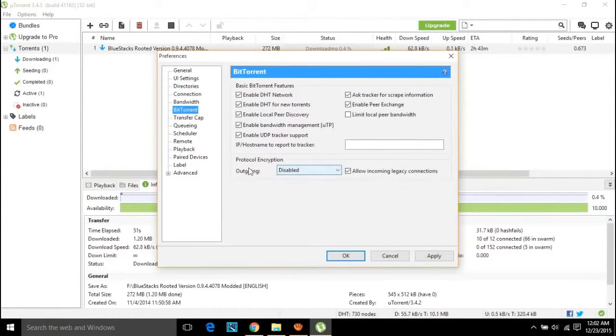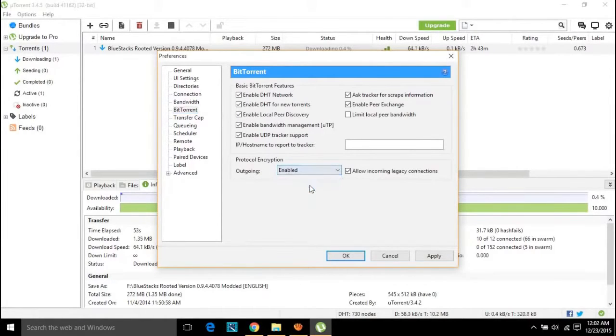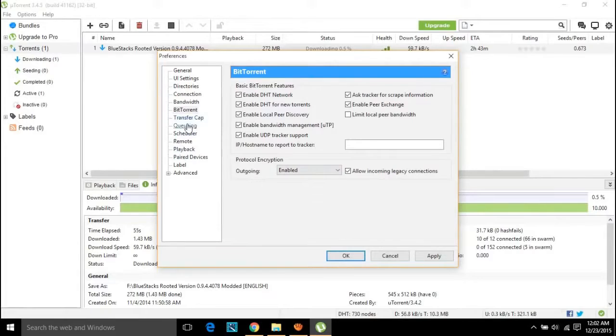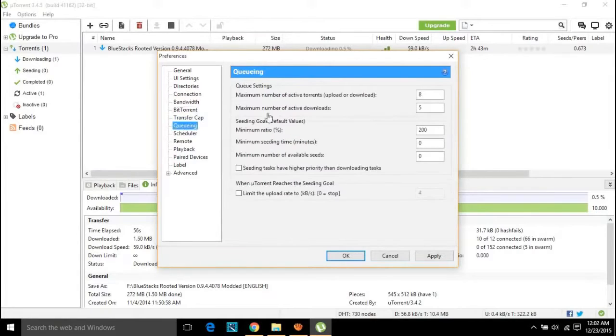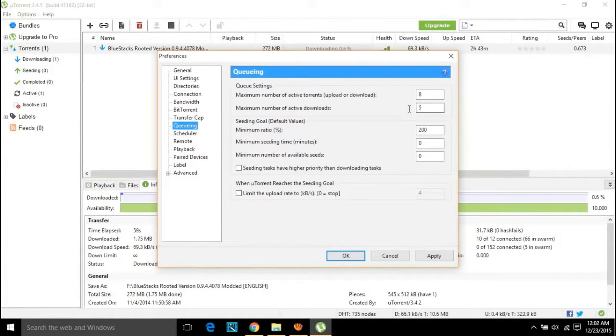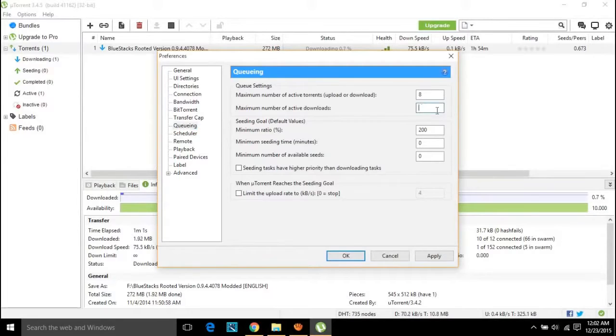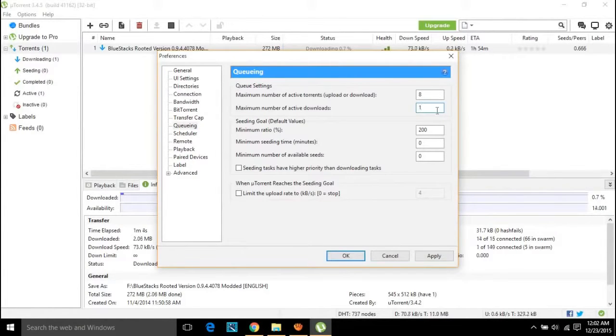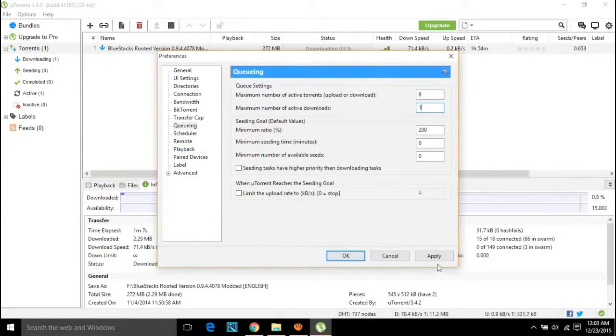After this, go to BitTorrent tab and enable outgoing in protocol encryption. Finally, in the queuing, set maximum number of active downloads to 1. This is not mandatory process, this is an optional. And after this, just save the settings.